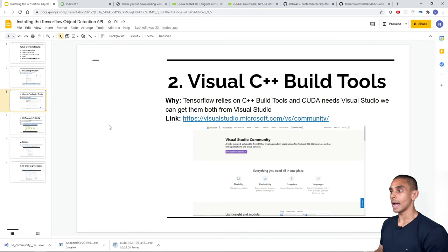If you've made it to the end, give yourself a pat on the back — you've successfully installed the TensorFlow Object Detection API. To recap: we installed Python, set up Visual C++ Build Tools, configured CUDA and cuDNN, set up protoc, and installed the TensorFlow Object Detection API. Thanks for watching! If you found this useful, give it a thumbs up, subscribe, and hit the bell. Drop a comment below if you run into any issues and I'll help you out.